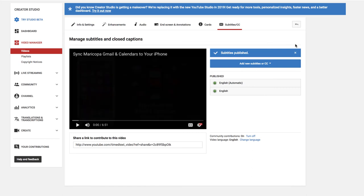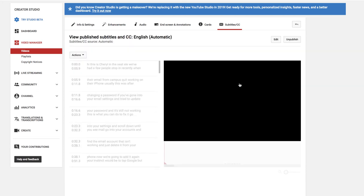And when you have a good set of captions for English, it's a great idea to unpublish the automatic ones. They come up by default for most people and they're useless compared to these. So let's just unpublish them.